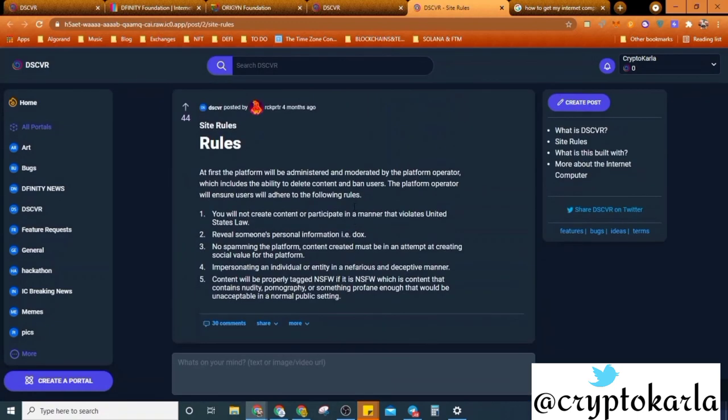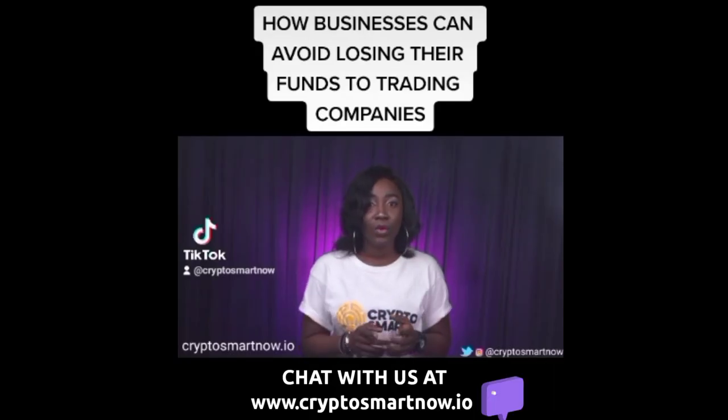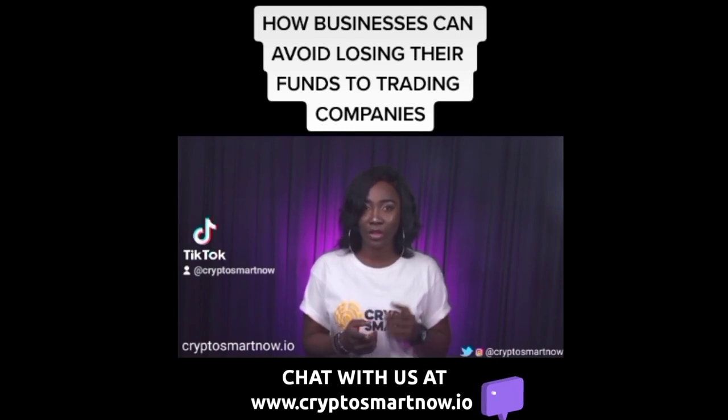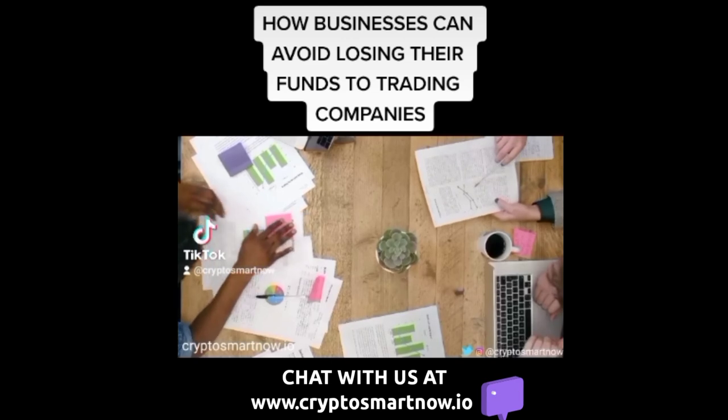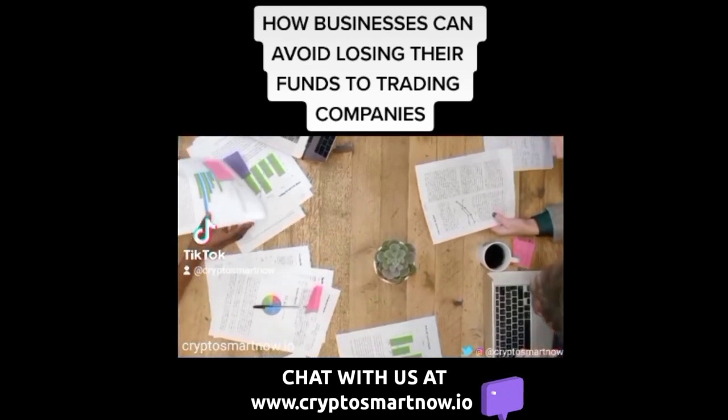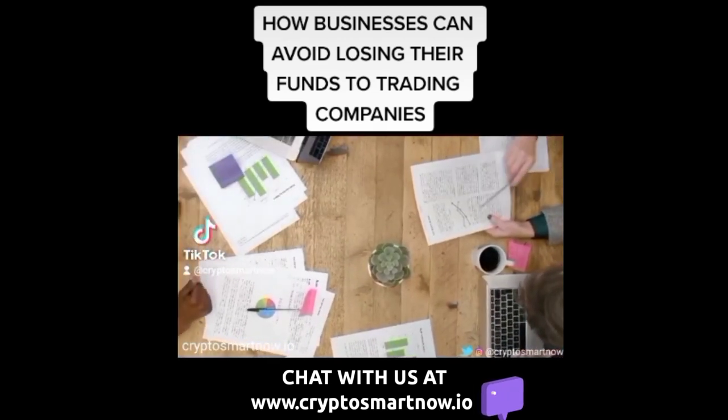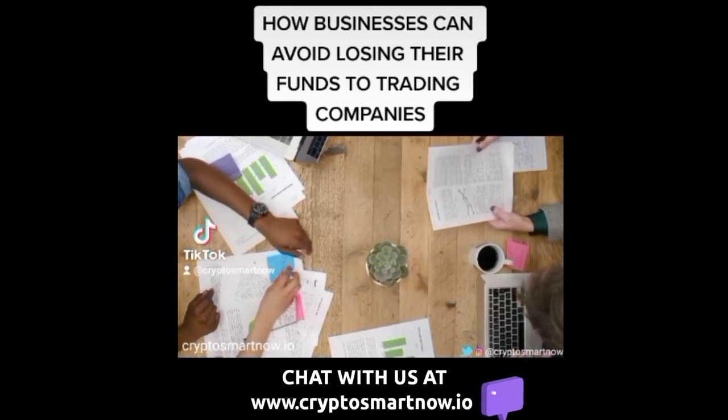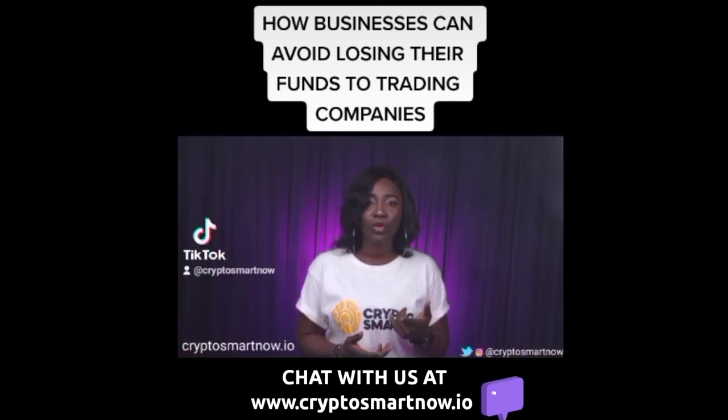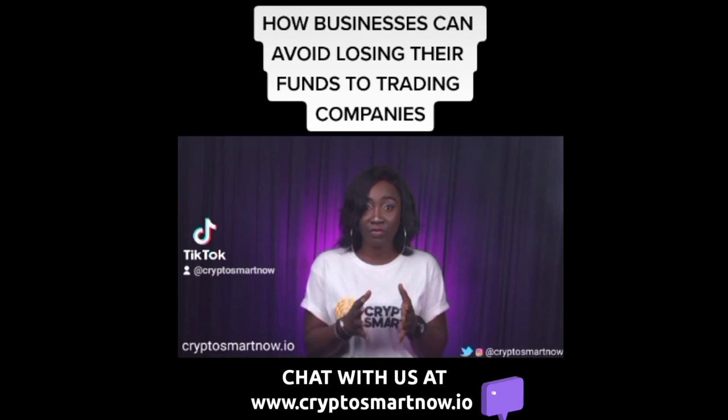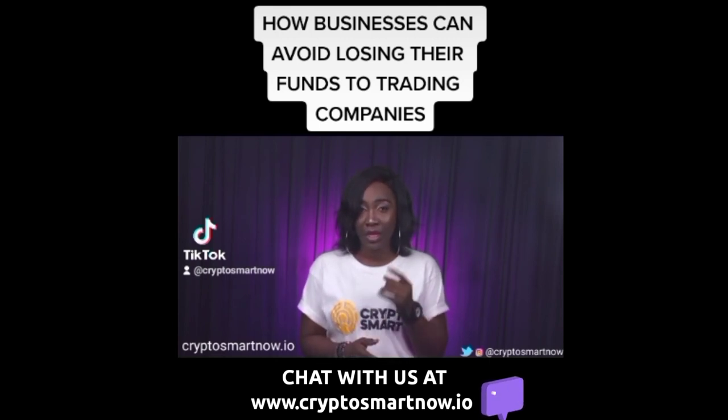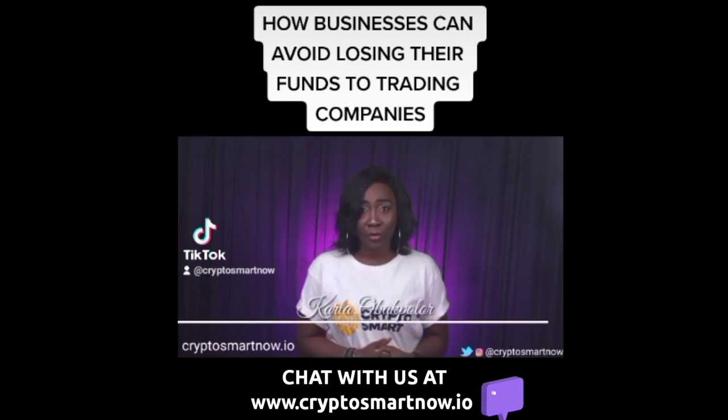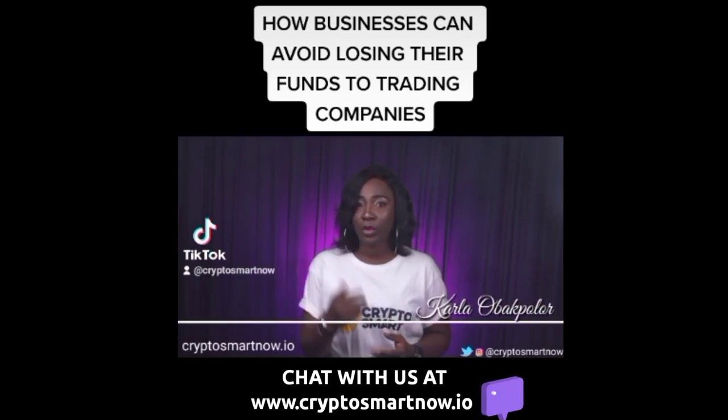Hi, what if instead of funneling your HR budget or profits to a trading company, you create a department within your organization that solely trades forex, crypto, and other digital assets? You'll be protecting your profit from the rapid inflation the naira is experiencing and also make extra profit if you do it right. I'm Carla Obapolo and I build crypto companies.